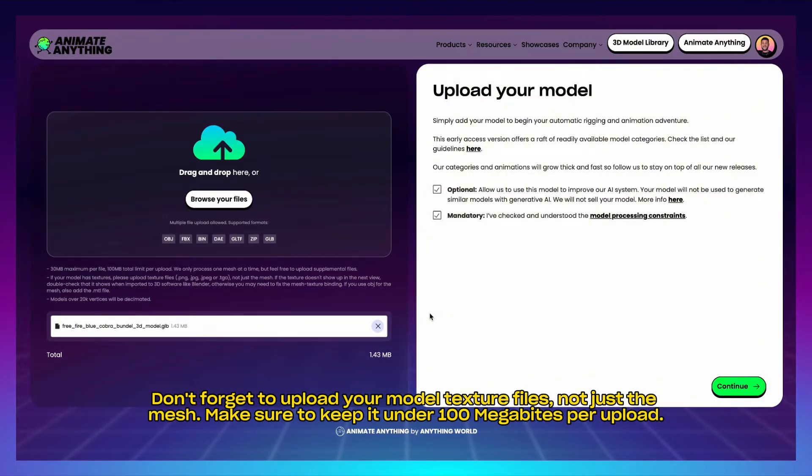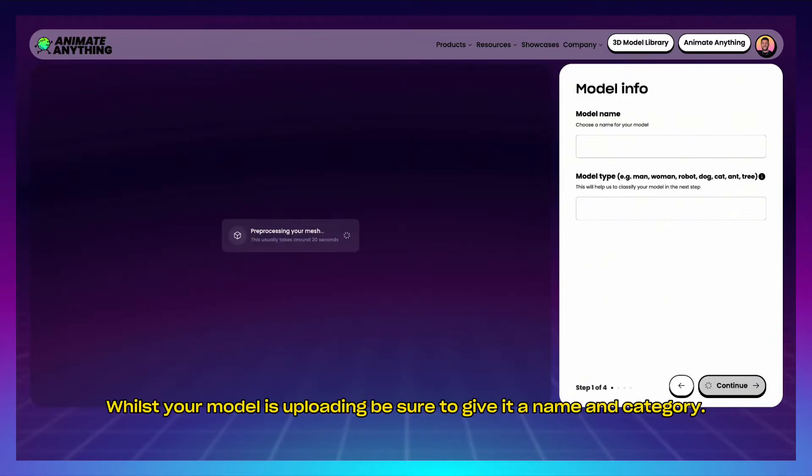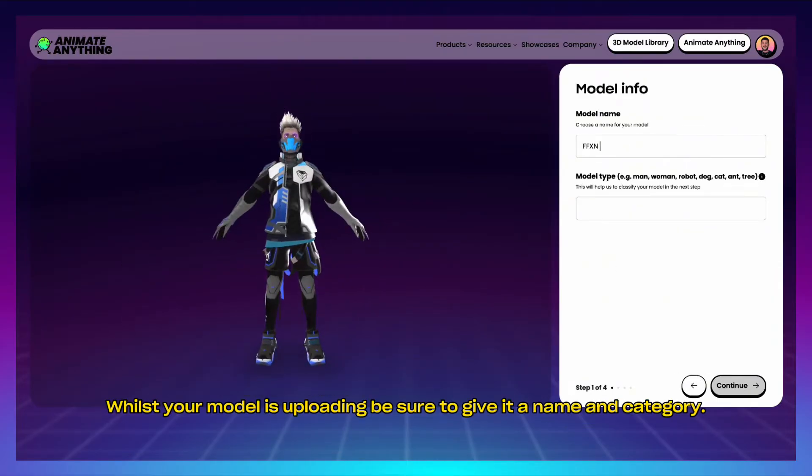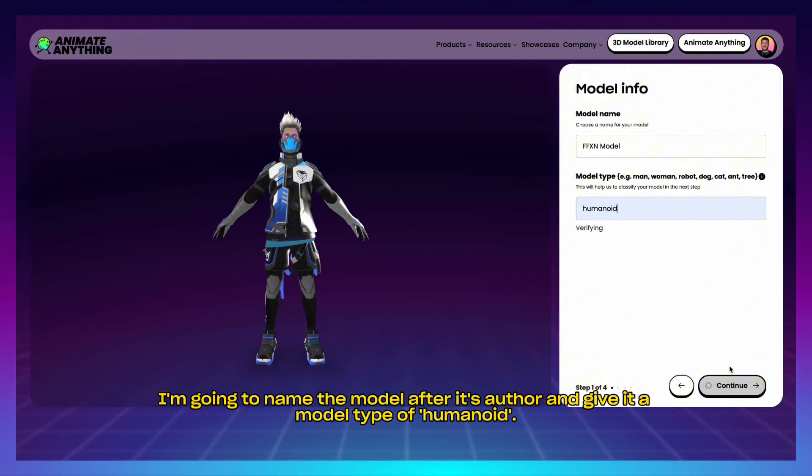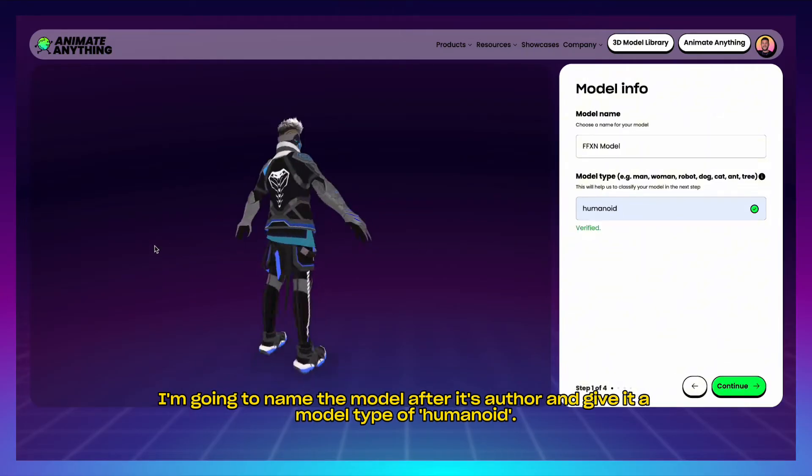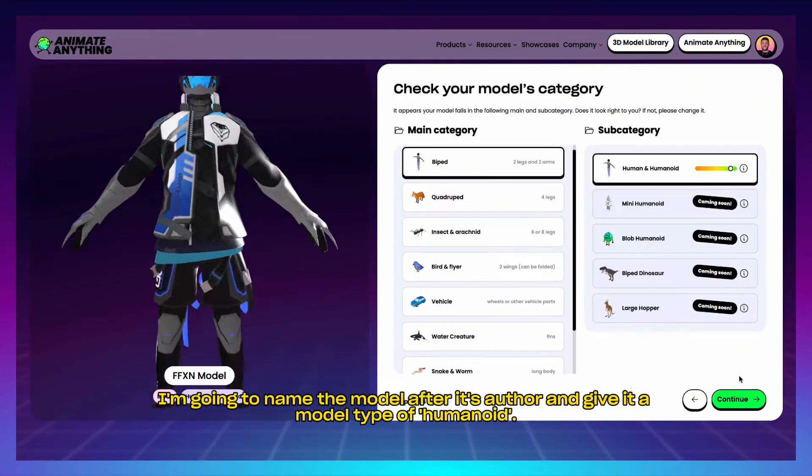Don't forget to upload your model texture files, not just the mesh. Make sure to keep it under 100 megabytes per upload. Whilst your model is uploading, be sure to give it a name and category. I'm going to name the model after its author and give it a model type of humanoid.